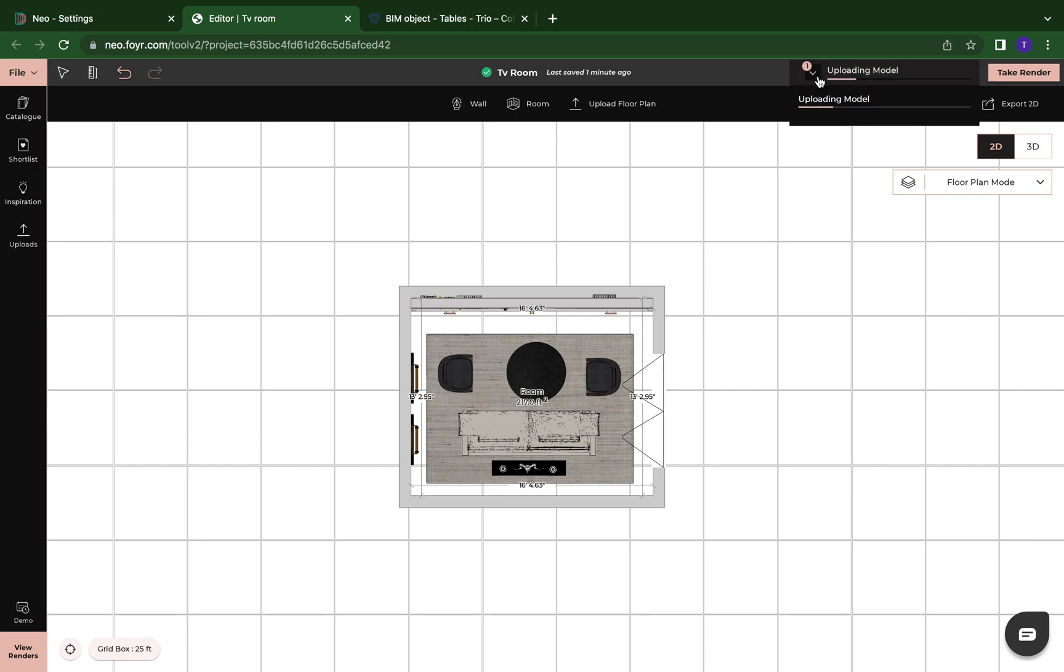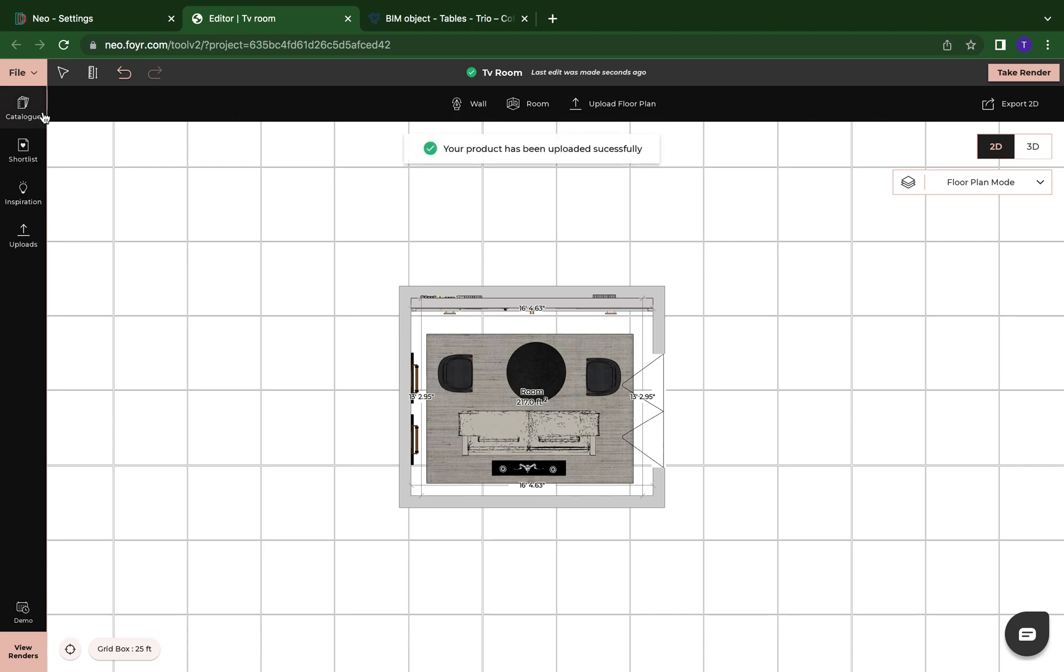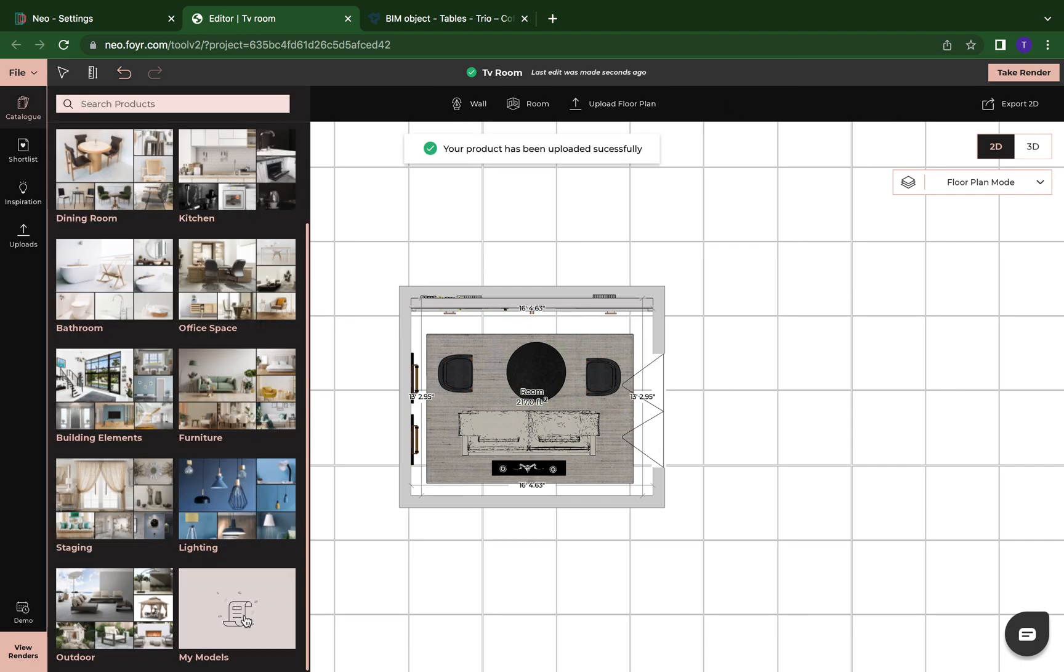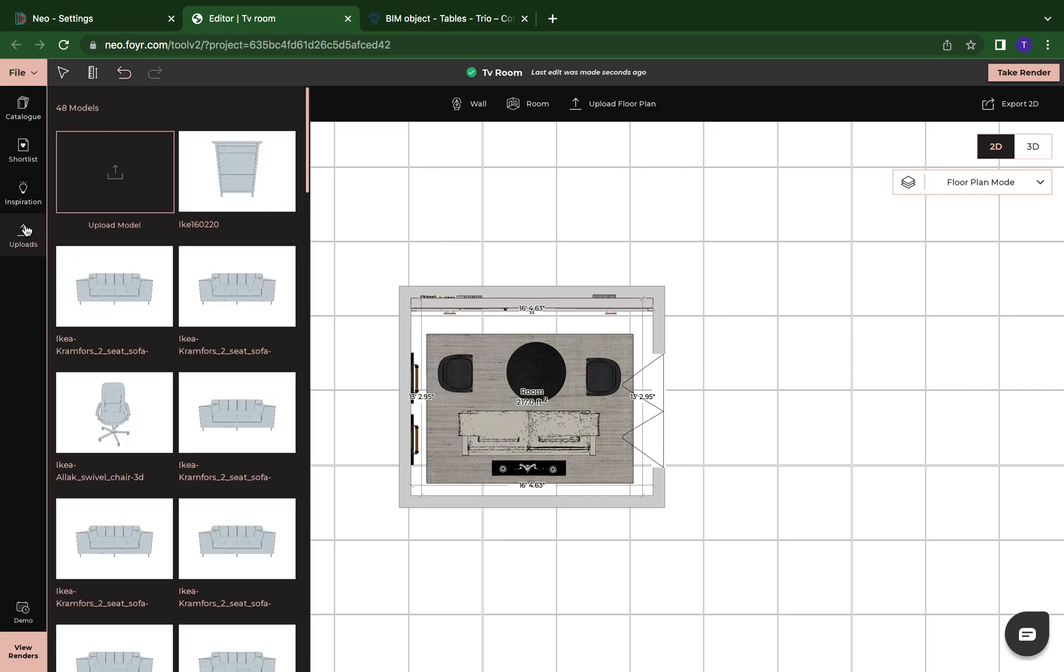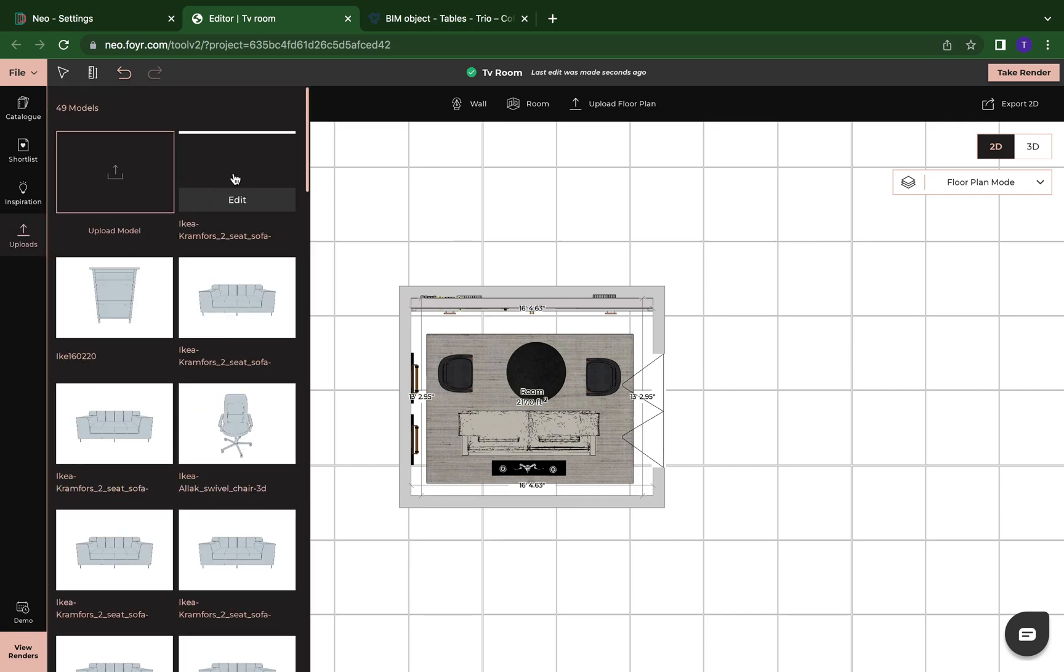And you see up here, it's saying upload a model. Now, this compared to our custom model credits, custom model credits usually take anywhere from 24 to 72 hours because we are putting everything, the textures, making sure everything is correct for you. But when you upload your own object into Foyer Neo, here's the sofa we uploaded.